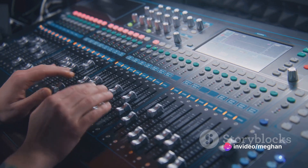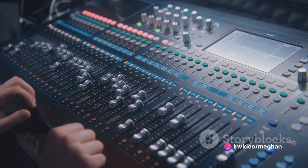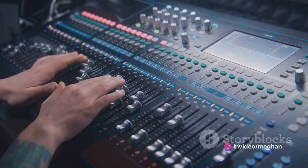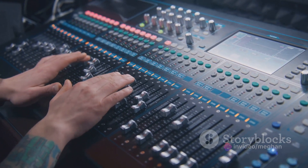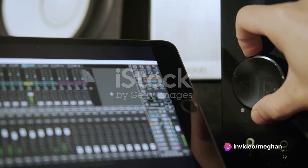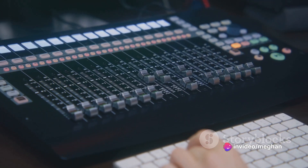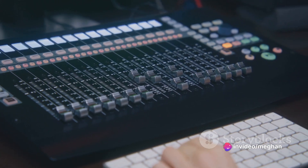Thanks to cutting-edge audio processing technology and the convenience of web-based applications, these tools can analyze and isolate vocal tracks from mixed audio recordings. This allows users to extract or mute vocals with a few simple clicks, opening up a world of creative possibilities.